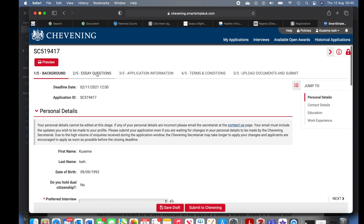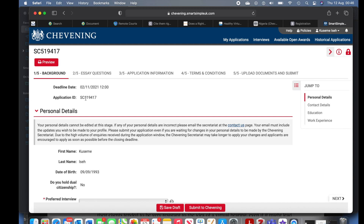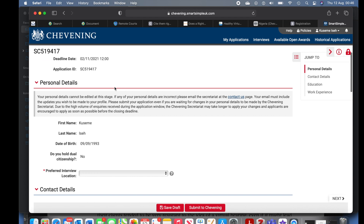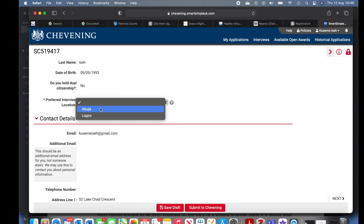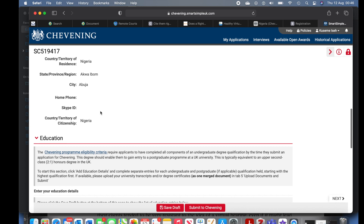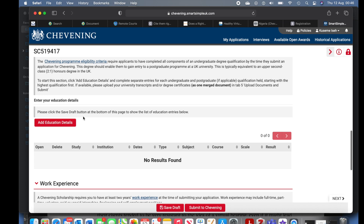Now the application is ready. This is the page where you go through everything you have to put in. You can scan through the entire application before you start filling it in. There's the application ID and the deadline — they put the registration deadline right in your face. Now they're going to ask for your preferred interview location. Since I'm in Nigeria I selected Abuja because that's where I used to live — select the city closest to you for your interview.